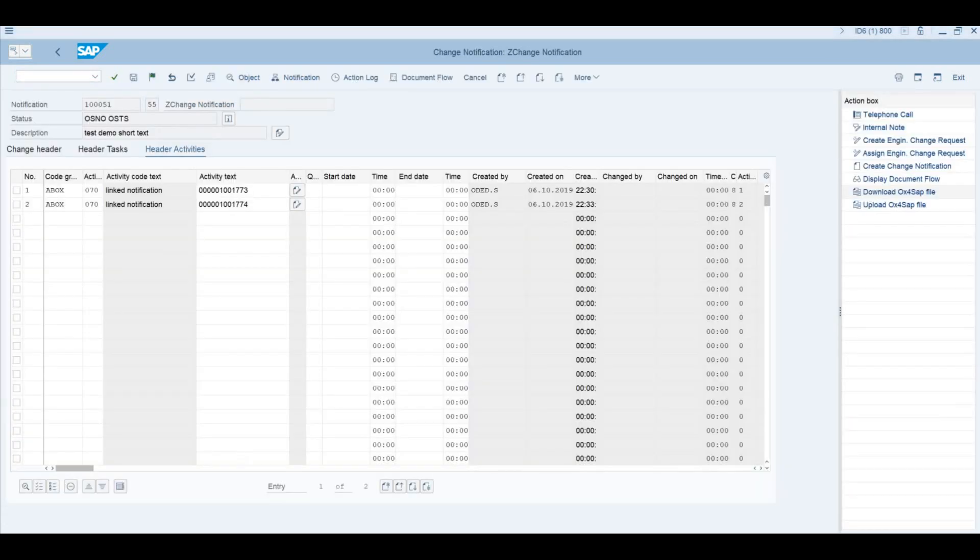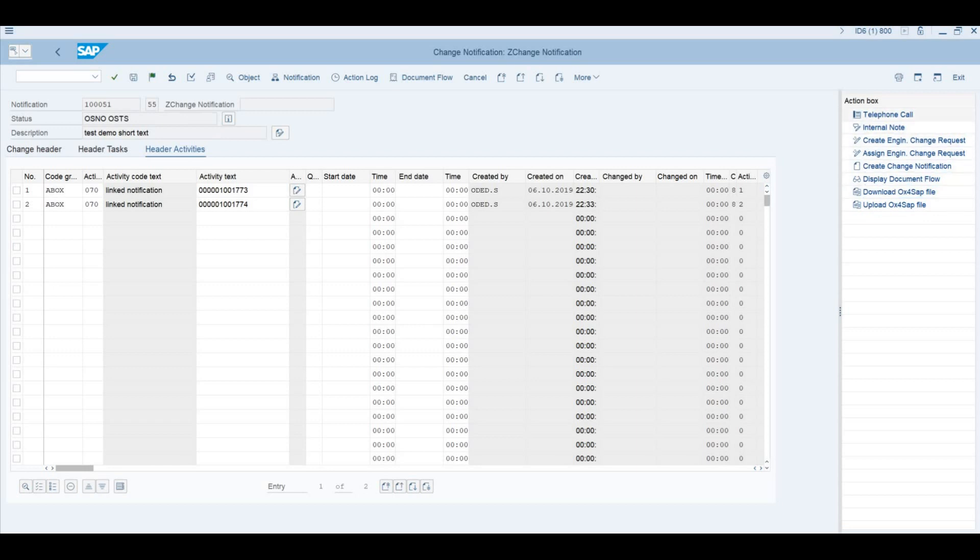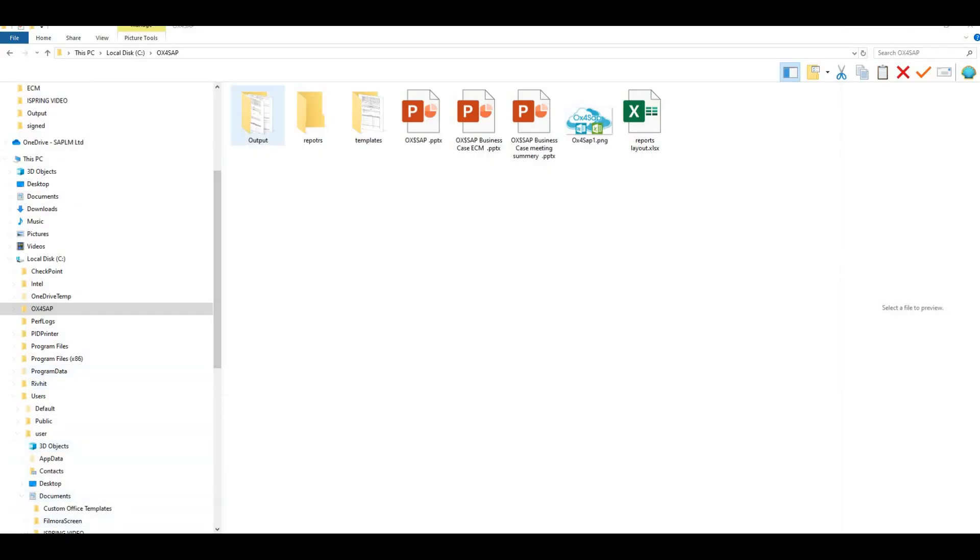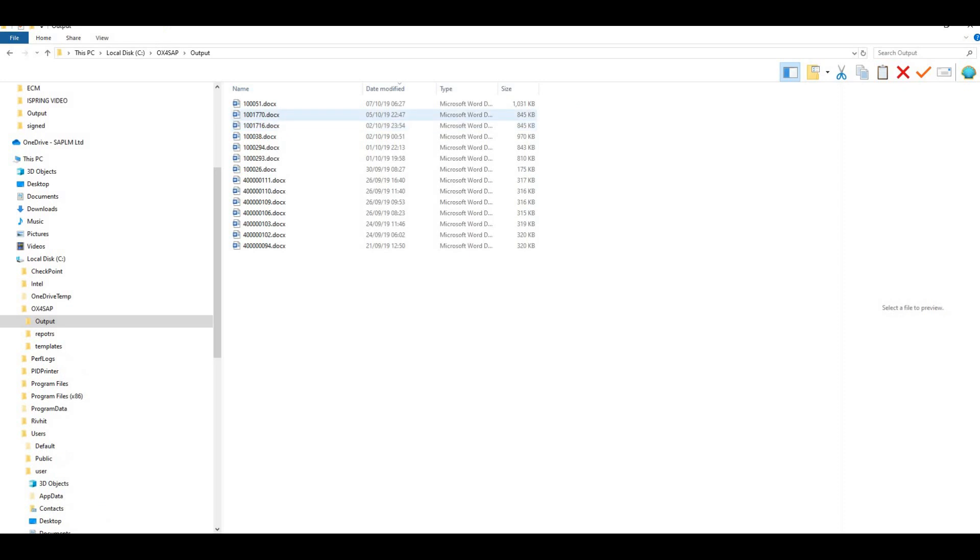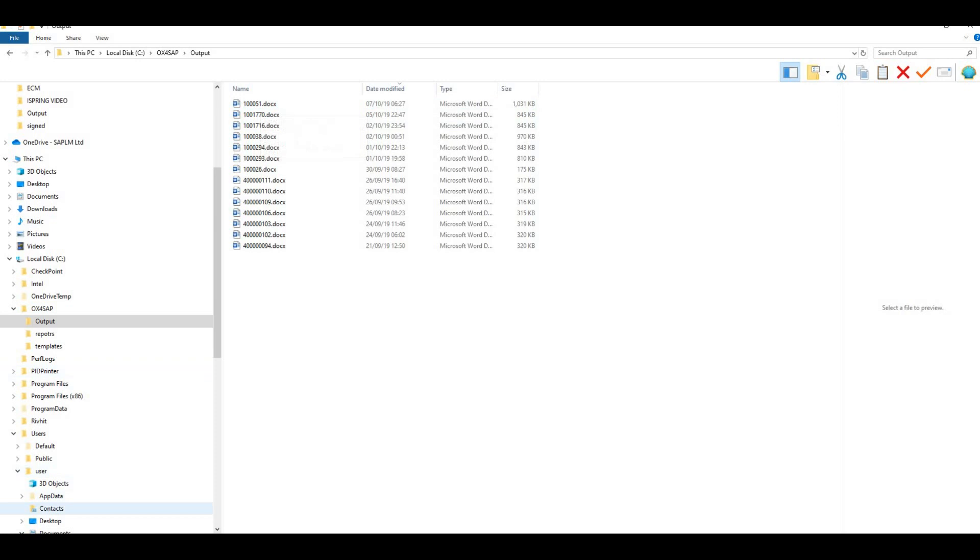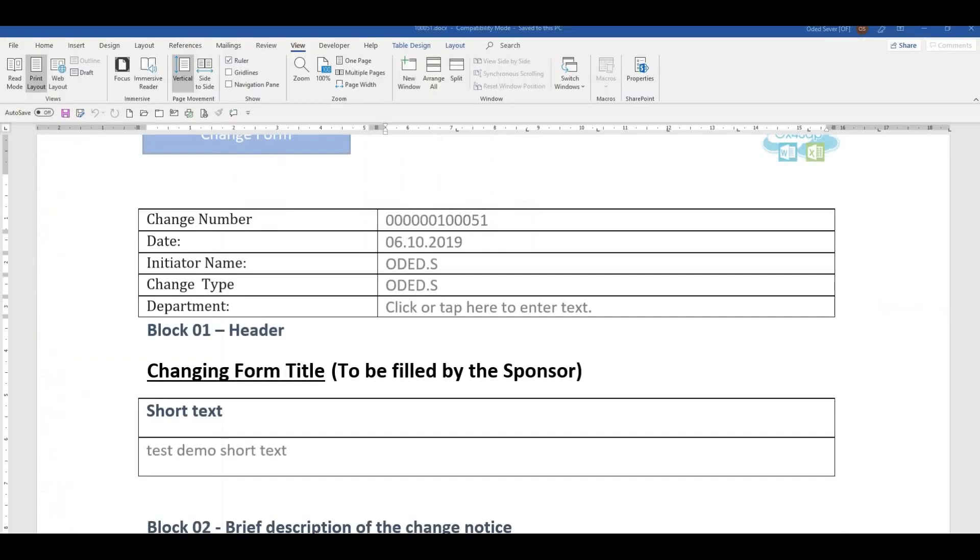We can create a Word document from this notification by pushing the button Download X4SAP files. All these action boxes are meant to create various business processes related to the change record. If we look at the output files that have been created, we can see our document. This is our number. This is the Word document that has been created by the system.